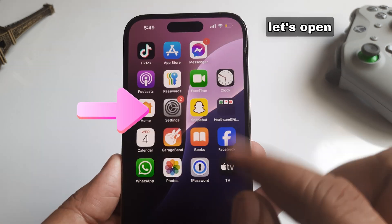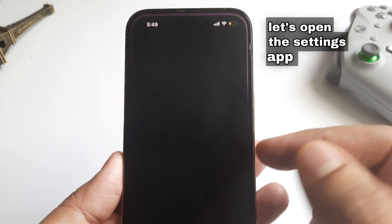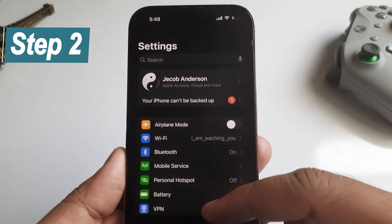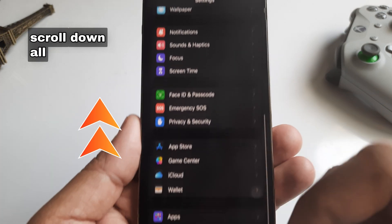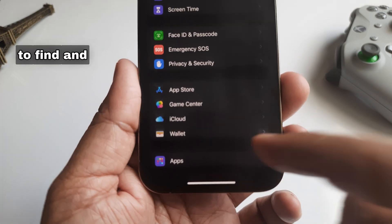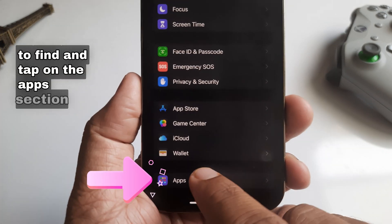Step 1: Let's open the Settings app. Step 2: Now scroll down all the way to find and tap on the Apps section.